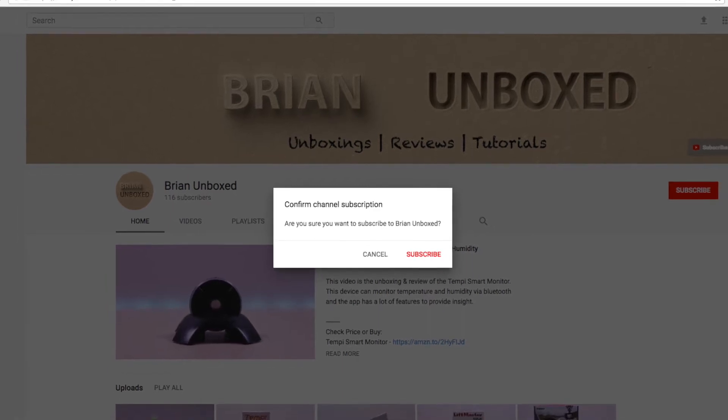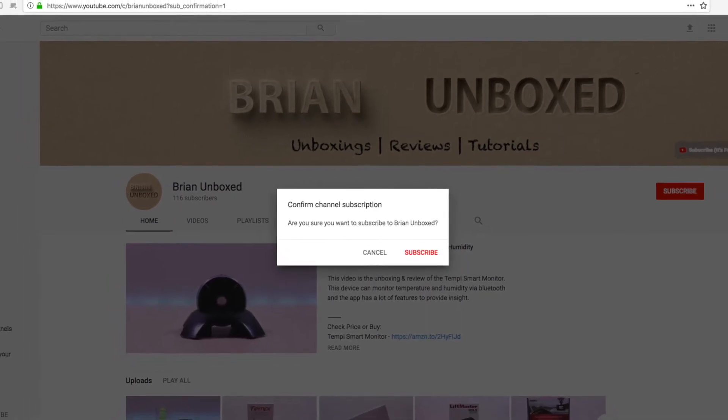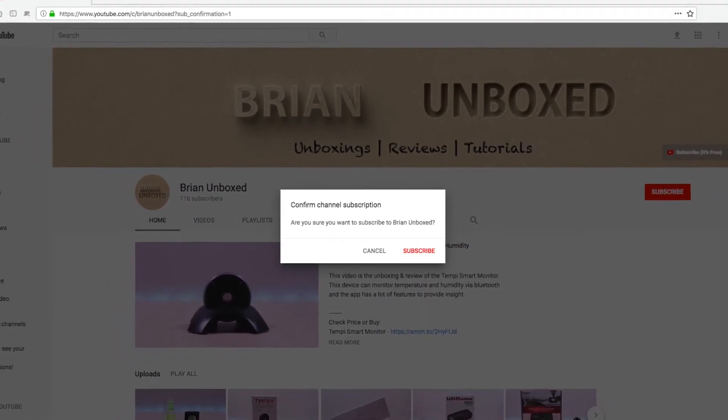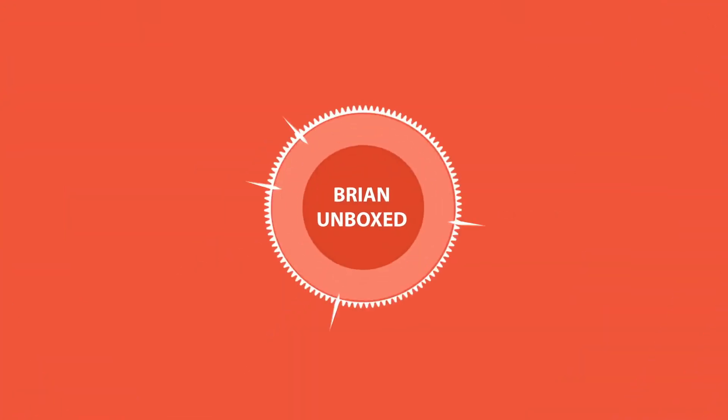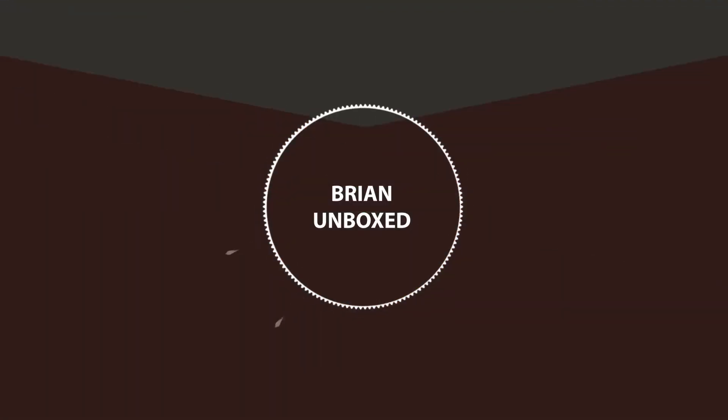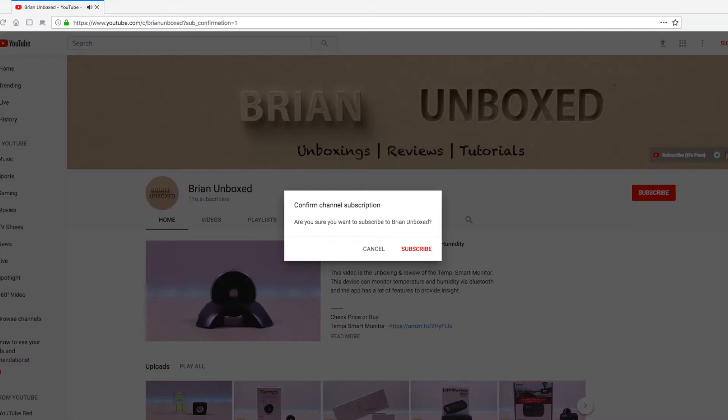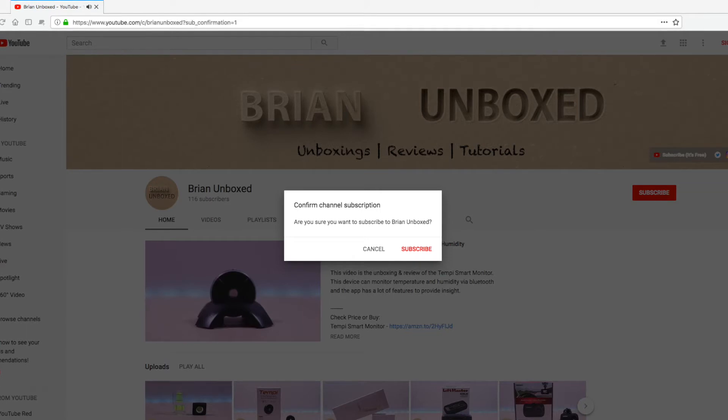Get more subscribers by adding the pop-up box to subscribe. Hello everyone, welcome to Brian Unboxed.